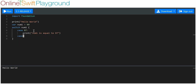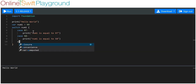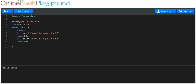We can also have case 58 — we can have any number we want — and we print out num1 is equal to 58. Then we'll have a third case and say 99, and we'll print out num1 is equal to 99.